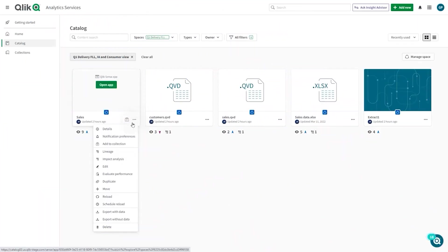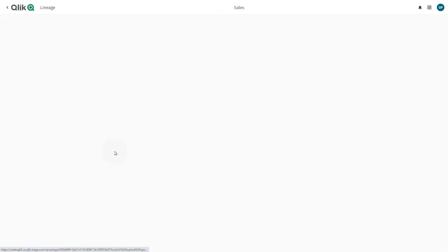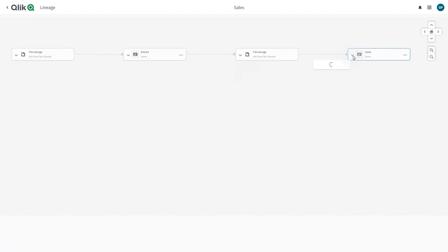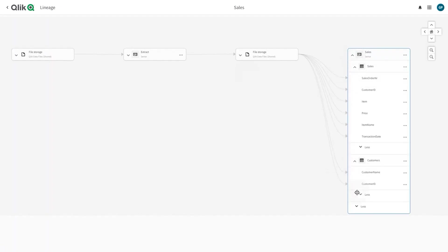Selecting lineage brings the user to a detailed visual representation of the history of a field or dataset, back through applications and interim datasets to its original source.